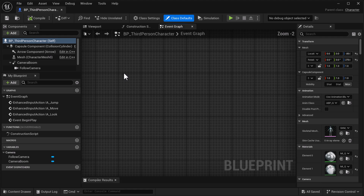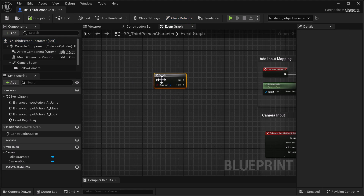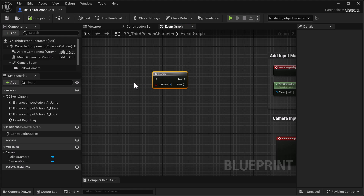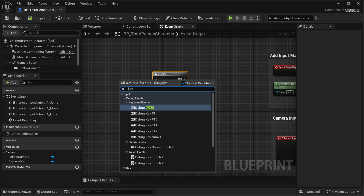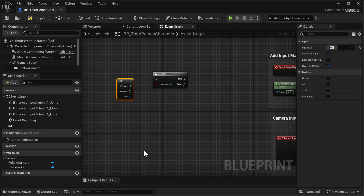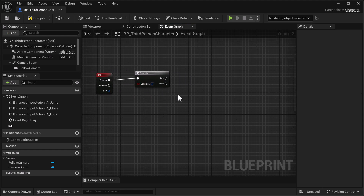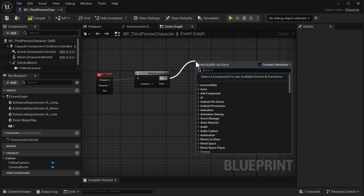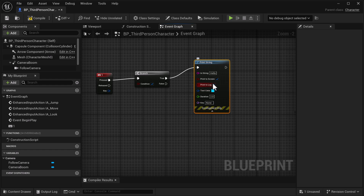Now here on the side, scroll in. The first thing we're going to do is hold the B button down and left click, and that's going to give us a Branch node. Next we're going to right click, enter a key one, and we're going to use the One key to activate our blueprint. Connect this up. We're going to drag off of here and do a Print String.